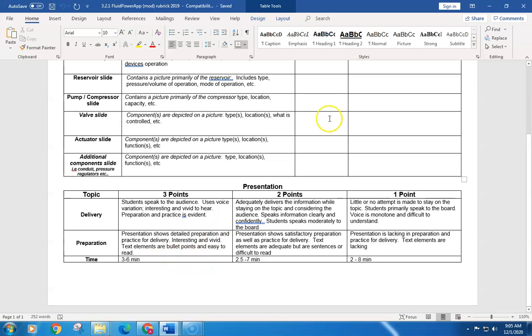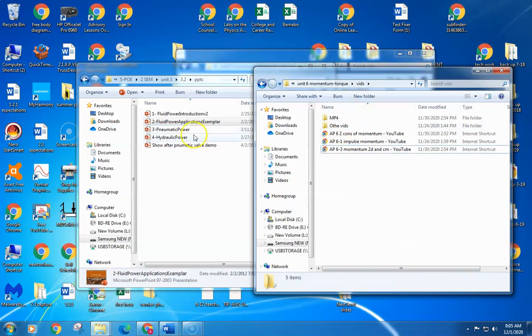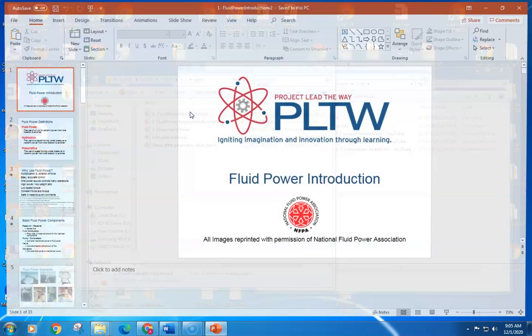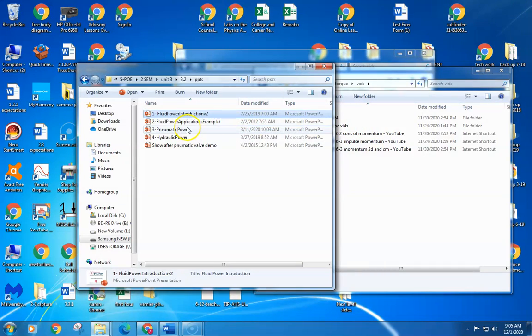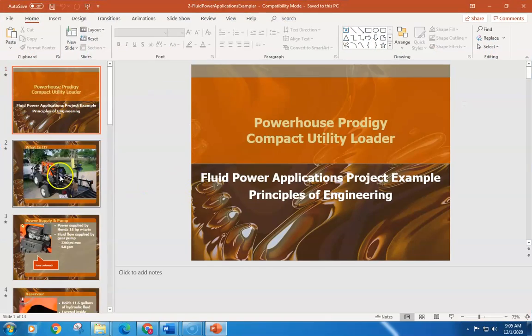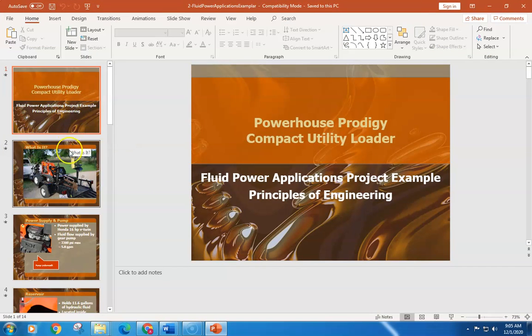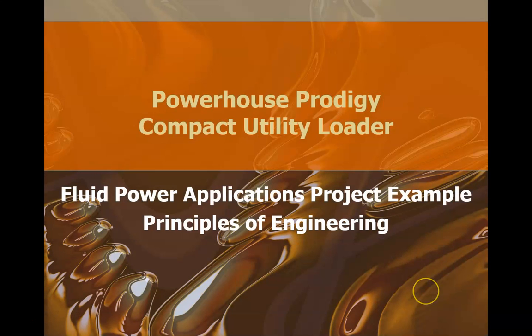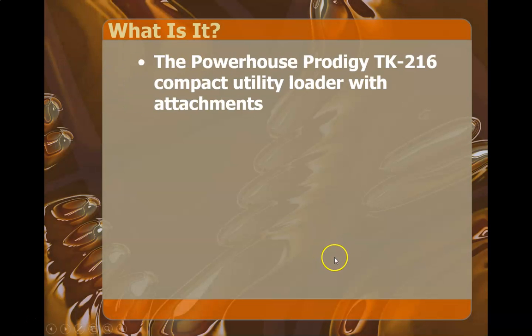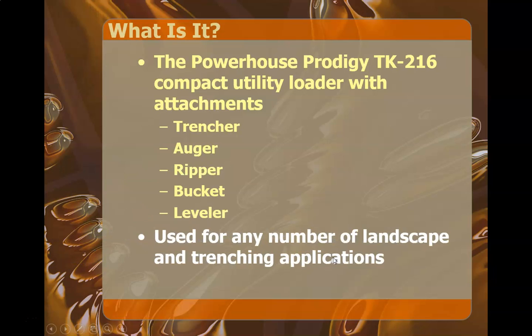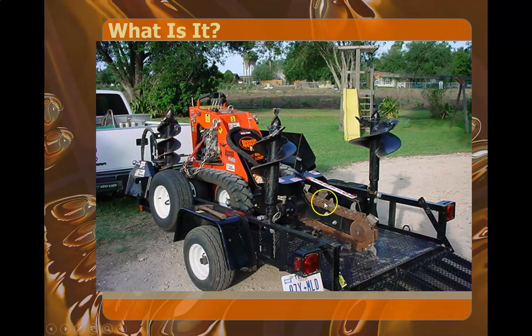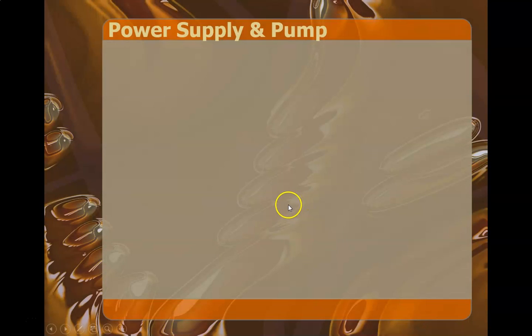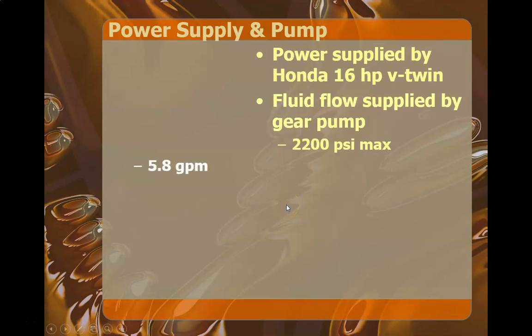Here's kind of an example of one. This one isn't perfect, but here is for a compact utility loader. We've got the title slide, a little bit about what it does, picture of the device, comes with various attachments, and a slide that goes into the details.